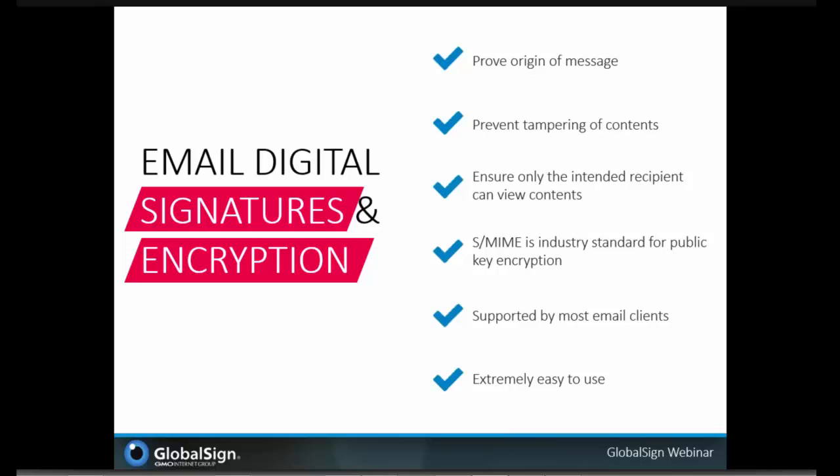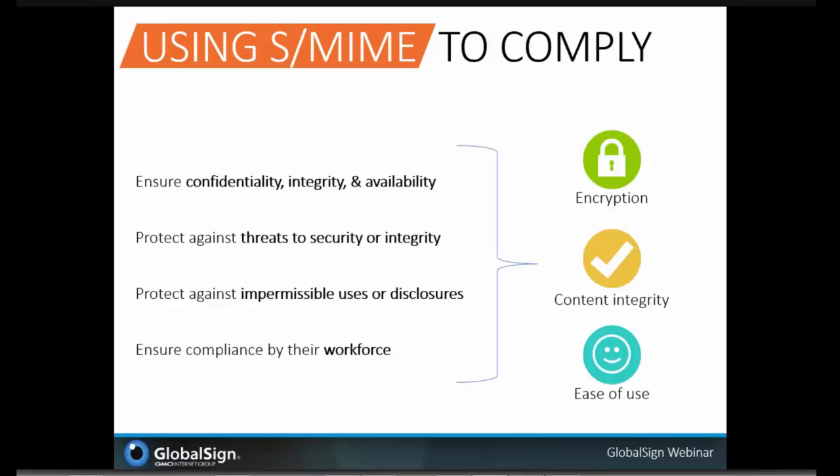S/MIME addresses the HIPAA regulations in four main ways. Basically it addresses the confidentiality, integrity, and availability aspects of the regulation through encryption and digital signature technology. It also protects against threats in terms of security and integrity — hackers and man-in-the-middle vulnerabilities are less likely to be successful using PKI technology. The fact that the message is encrypted and can only be decrypted by the intended recipient protects that data even over untrusted networks like the Internet. Finally, it protects against non-permissible actions, uses, or disclosures — and if you're rolling this out at an enterprise level, you'll ensure compliance throughout the entire workforce.